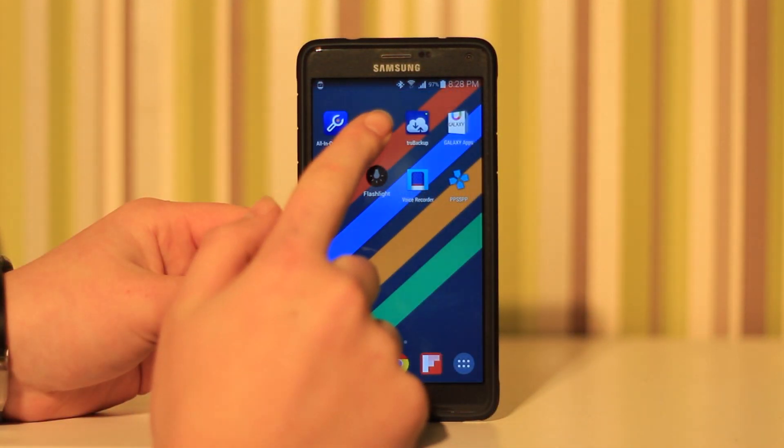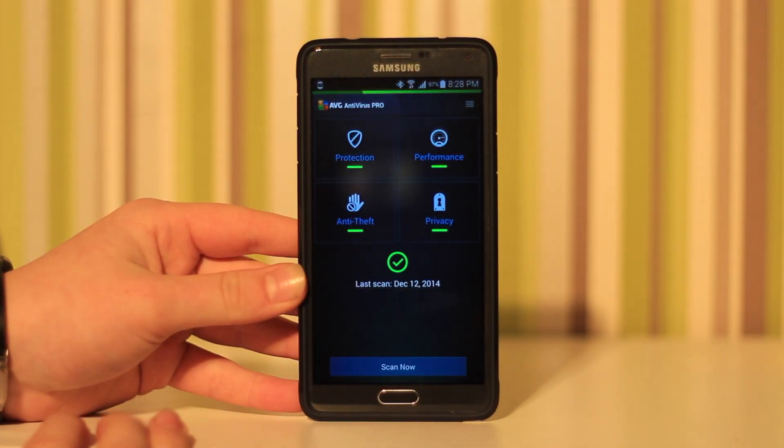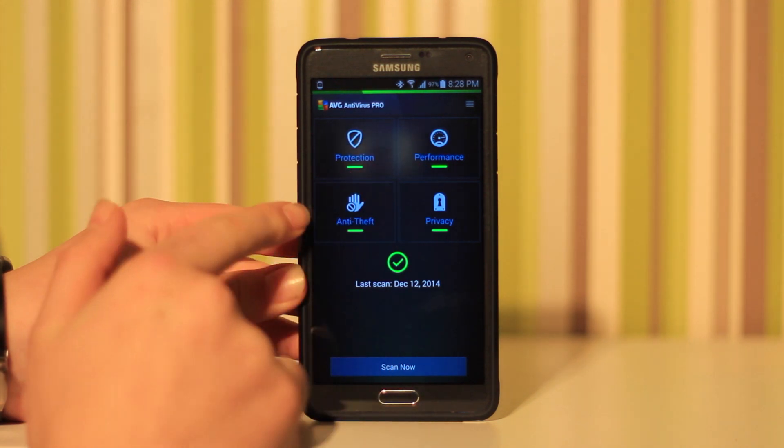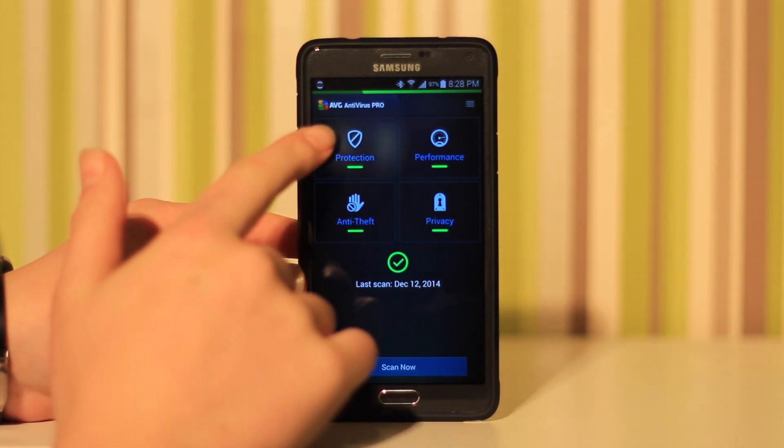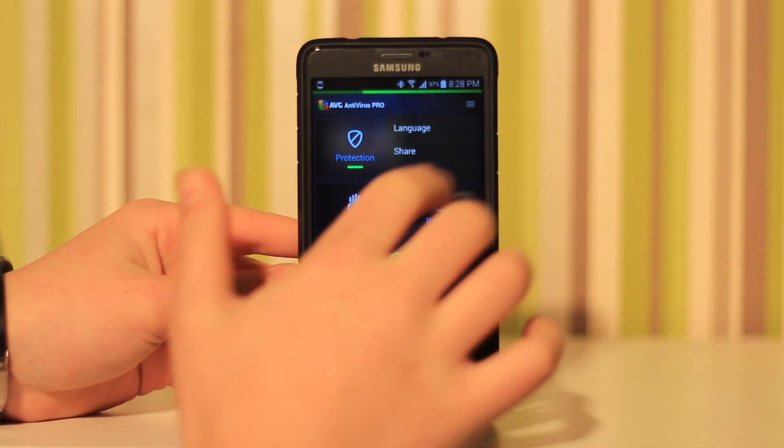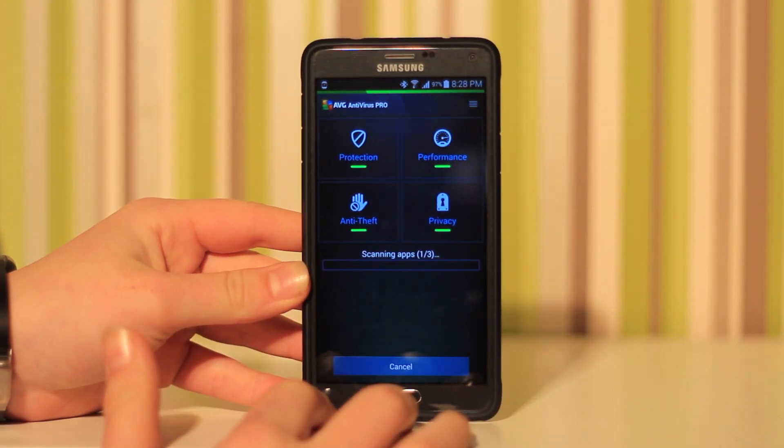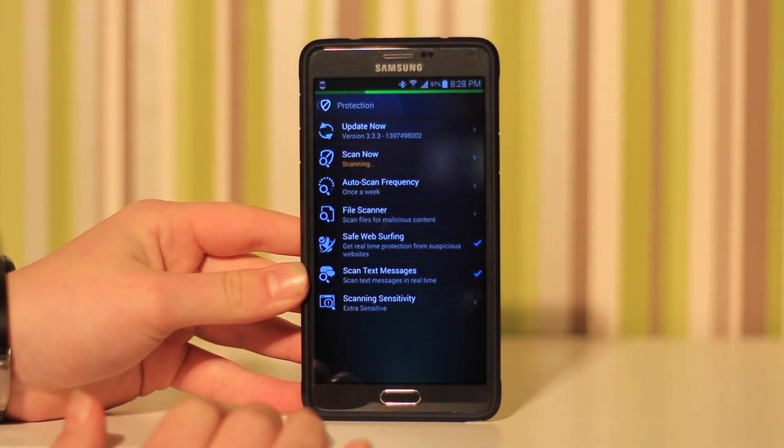Coming up number two is one of my favorites, AVG Antivirus software. This is one of the new antivirus softwares and it's really good and useful.